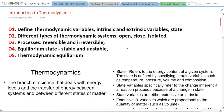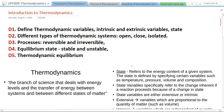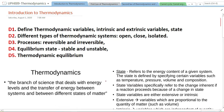Welcome to another lecture session on thermodynamics. In this lecture session we are going to discuss what is thermodynamics, what is a thermodynamical state, what are state variables, what are the different types of thermodynamic systems, then we'll briefly introduce reversible and irreversible processes, and thermodynamic equilibrium. Thermodynamics is the branch of science that deals with energy levels and the transfer of energy between systems or between different states of systems.